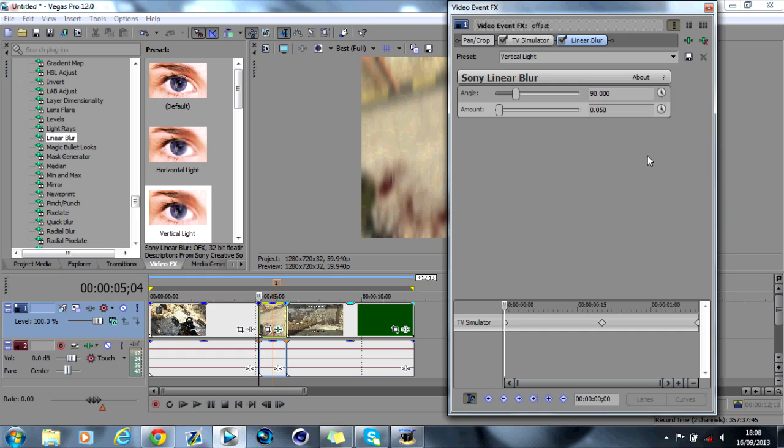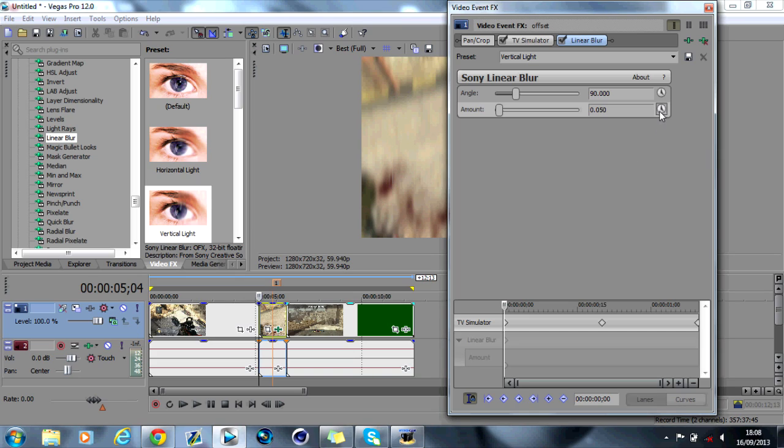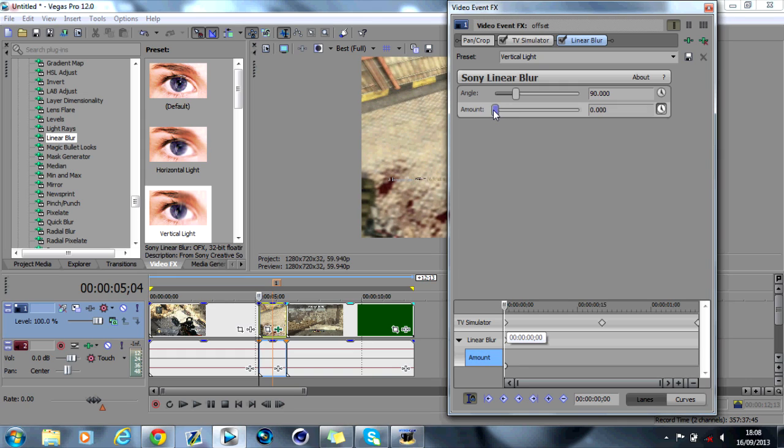what I like to do is I like to animate it. So to animate this, we go on to the amount. So we go on to the animate. For this, for the amount, I want you to have it on zero.